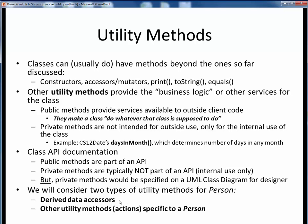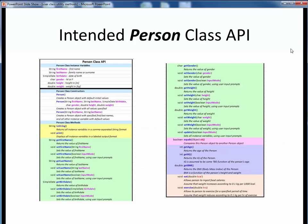We're going to finish up implementing our Person class by considering two types of utility methods: derived data accessors, and a couple of other utility methods specific to our Person class that let our Person class objects do person things. By this point we've implemented everything through the end of the green section, with the exception of one last update method and an equals method. What we're looking at now is finishing up by implementing three derived data accessors and two last utility methods.